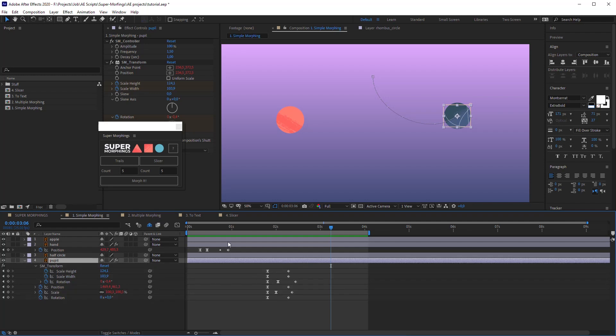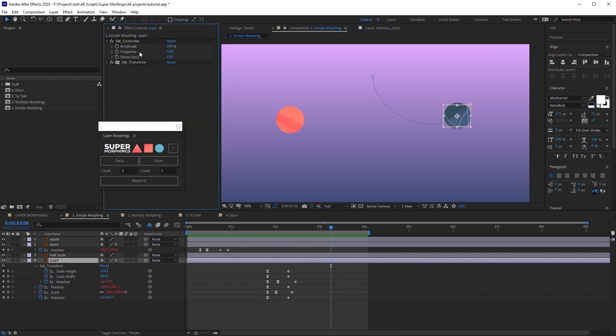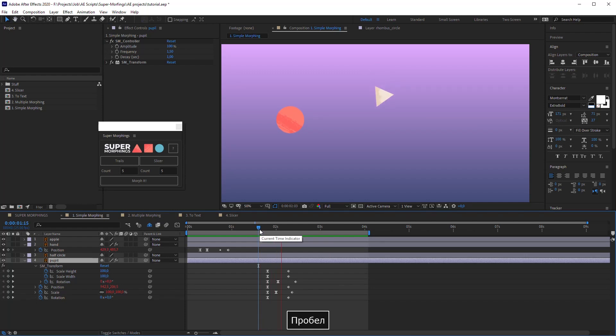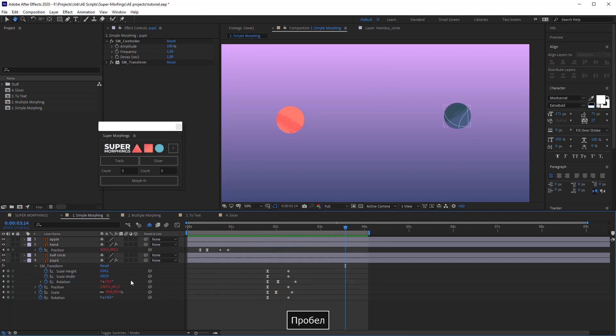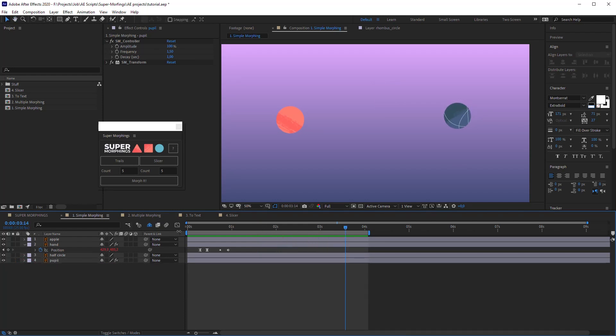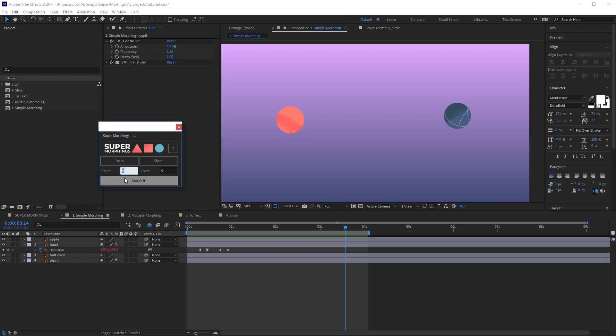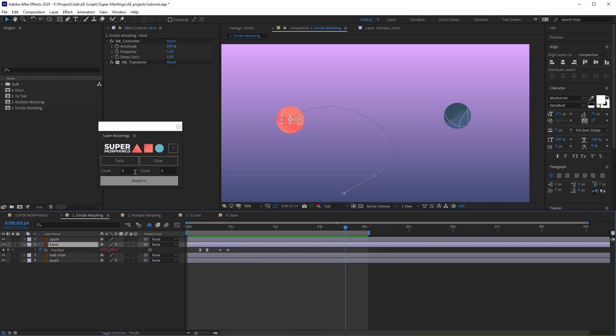As you can see, now there is only the main movement with the same options. Okay, let's see what trails are about. I will change the count of trails to 9. Select the Animated layer and press Trails.